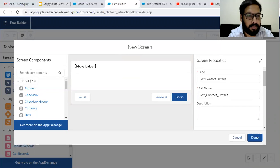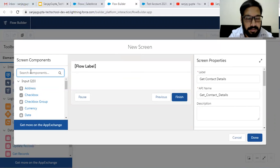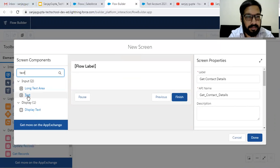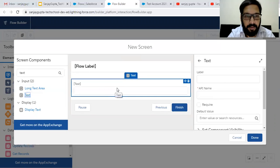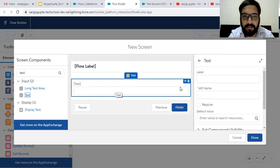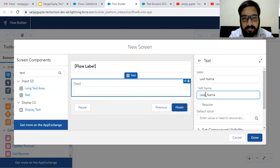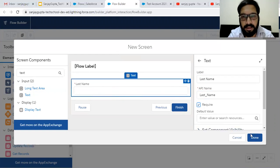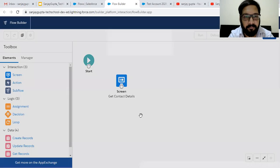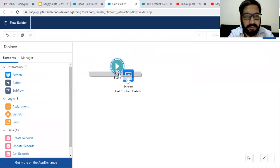From the left side, I am adding a screen component. I am choosing text. If you have created a contact, you might remember that last name is required for contact creation. So this text label is Last Name and it should be required. It is now available on the screen. I am clicking on Done — this way I created the screen.